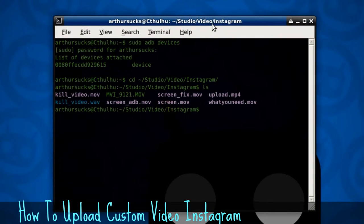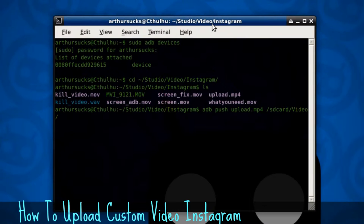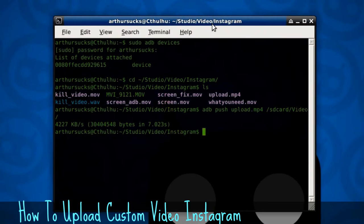Mine's under Studio/Video/Instagram. There it is — I'm going to do upload.mp4. So first thing I do is adb push, which means copy from your computer to your phone. I'm going to move this to my SD card slash video folder. And once it's uploaded — it might take a second — boom, done.